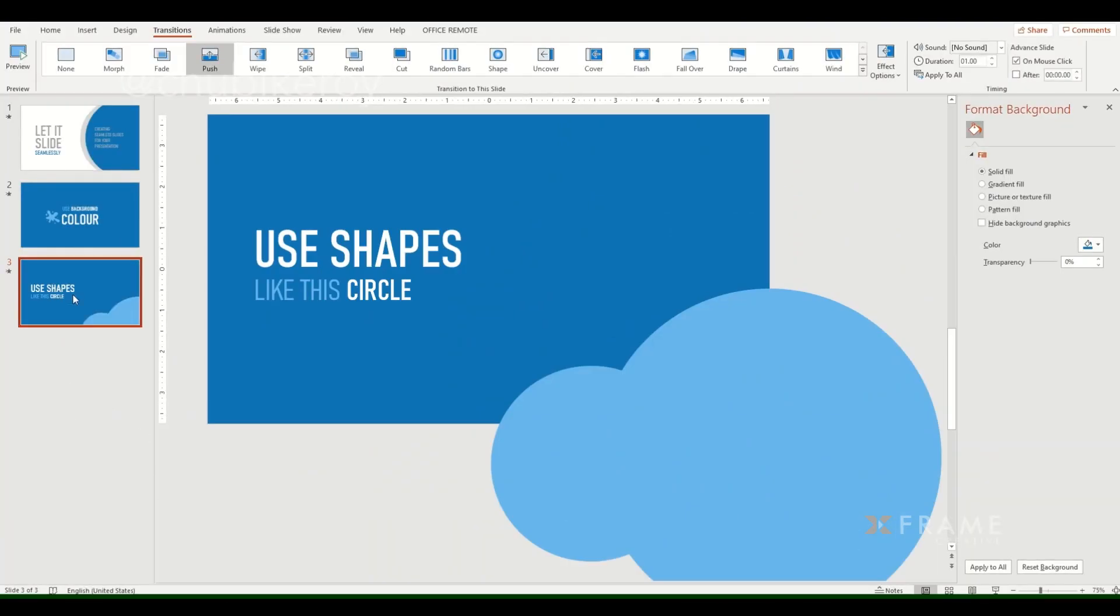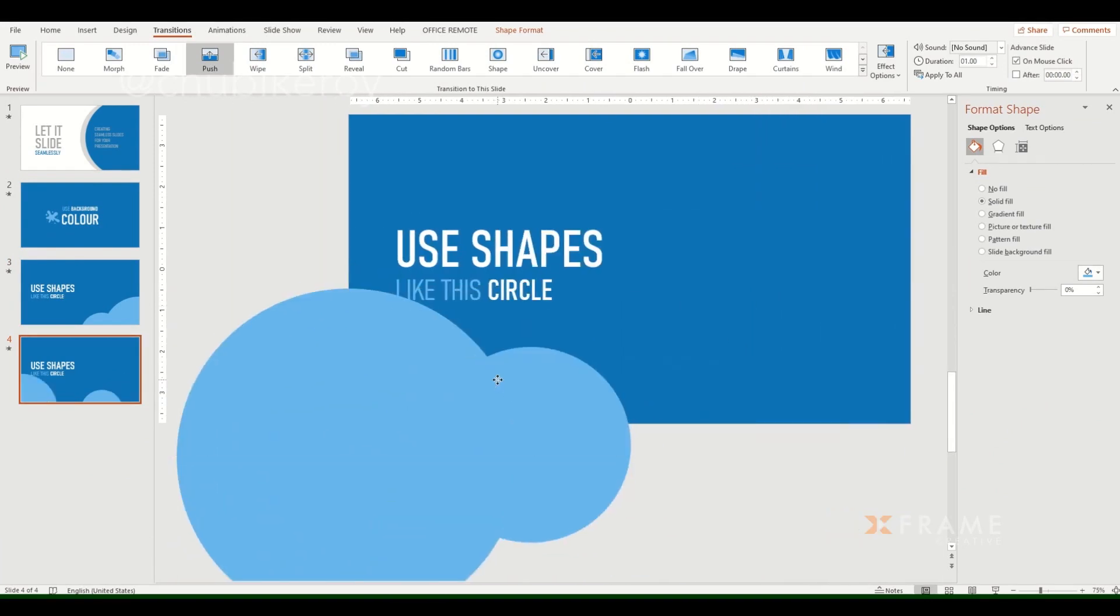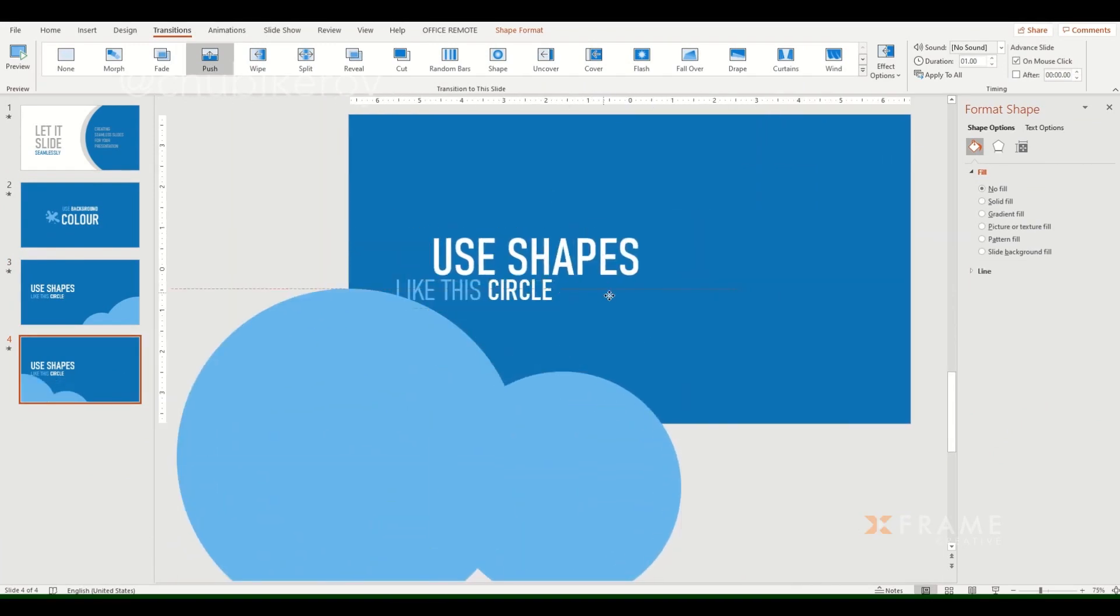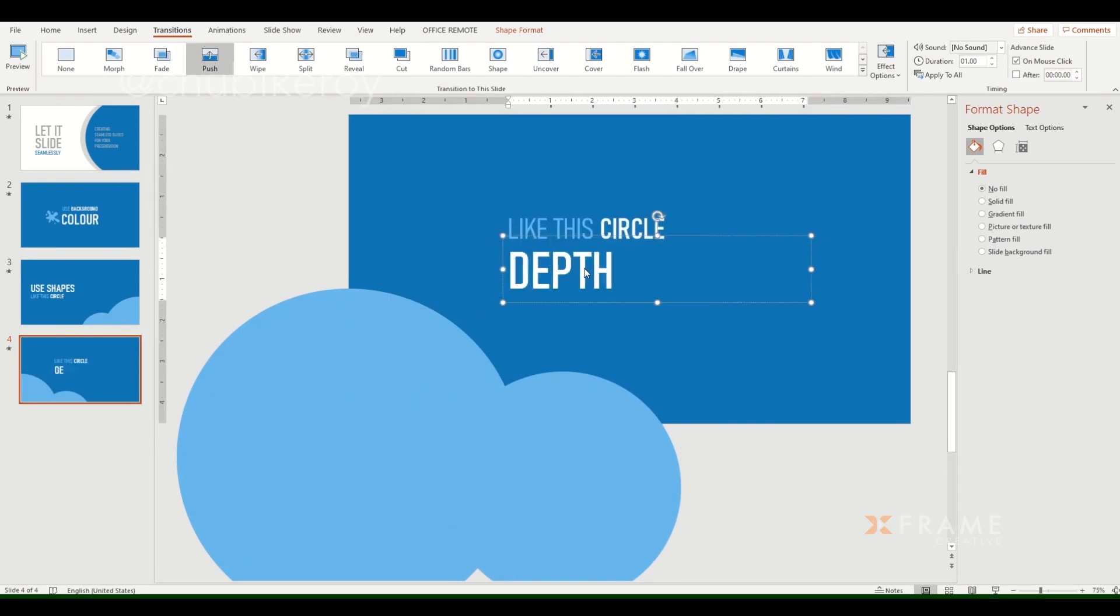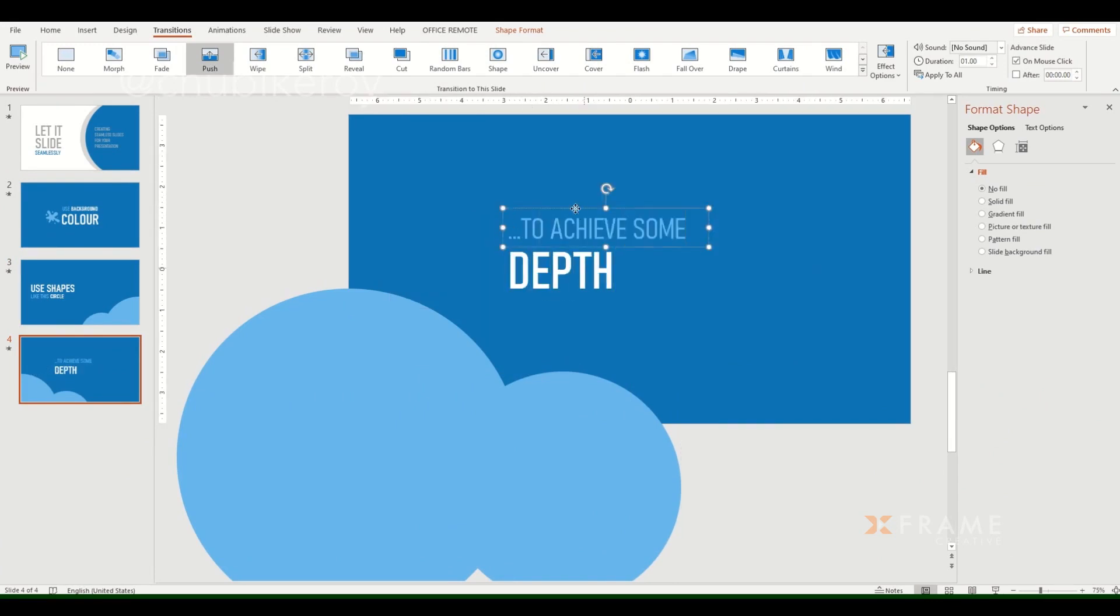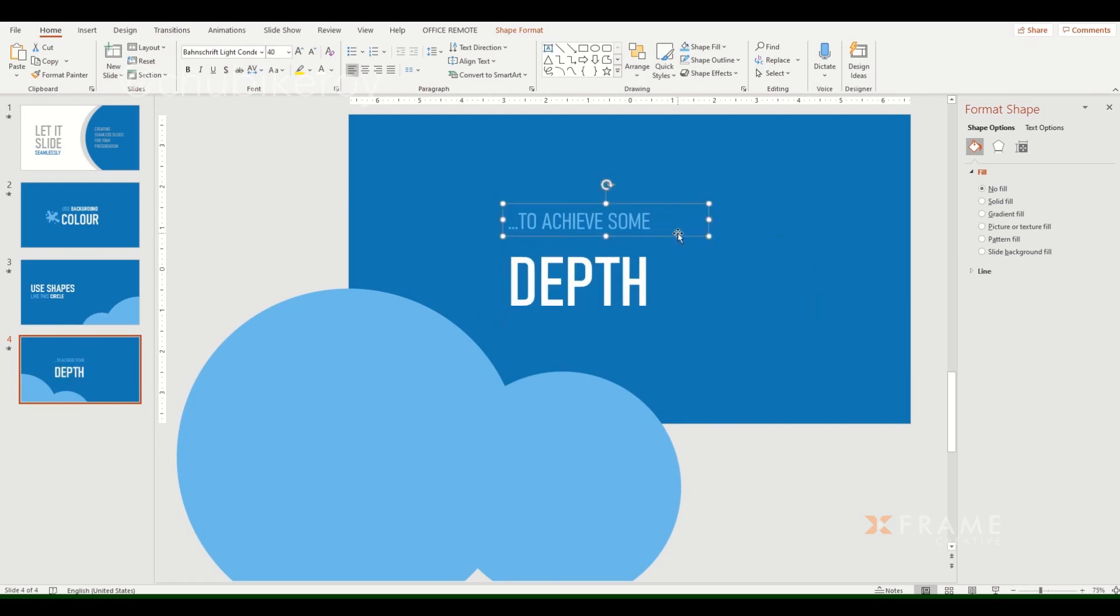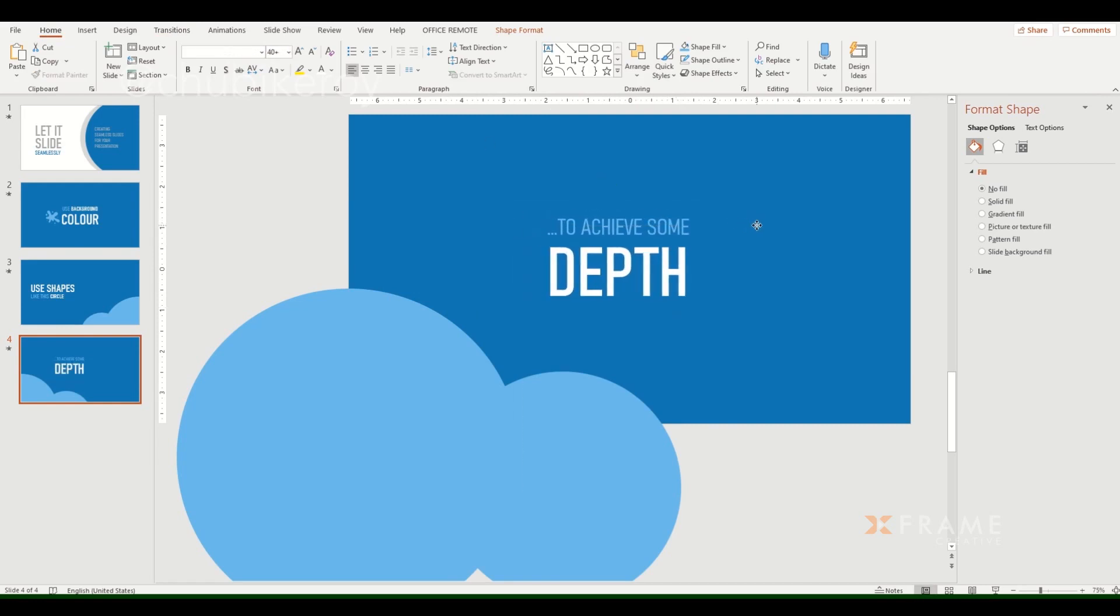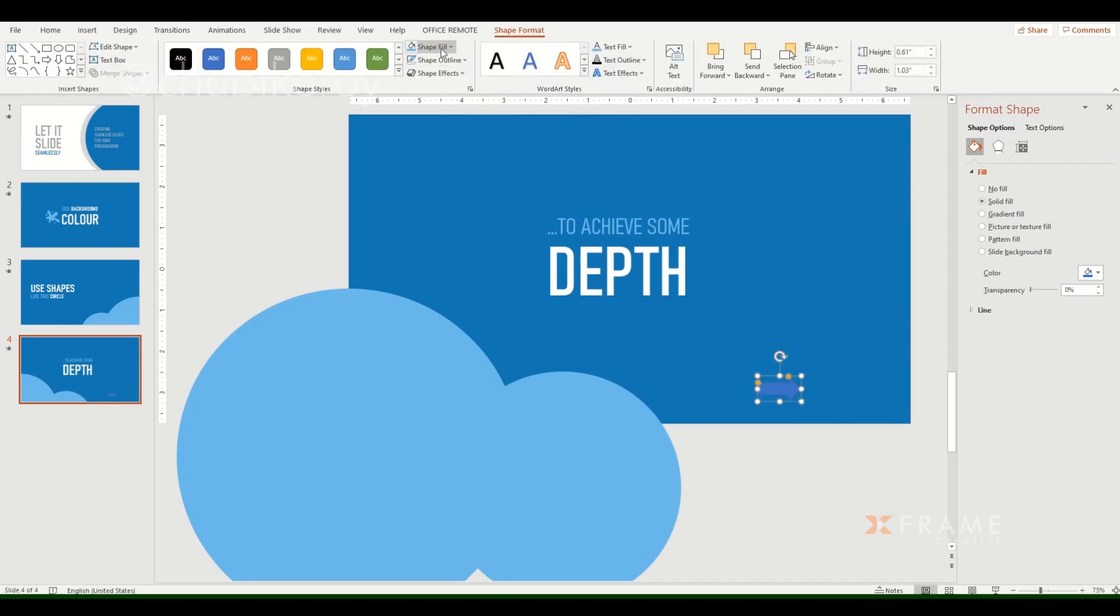I duplicate the slide again. This time I take the circle and move it to the other side of the slide. I change the text as usual, making sure to align it like I did in the previous slide to make sure that the center of the circle is aligned with the edge of the slide.